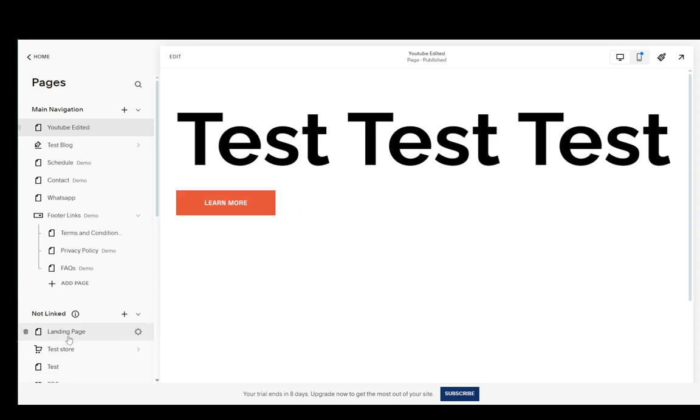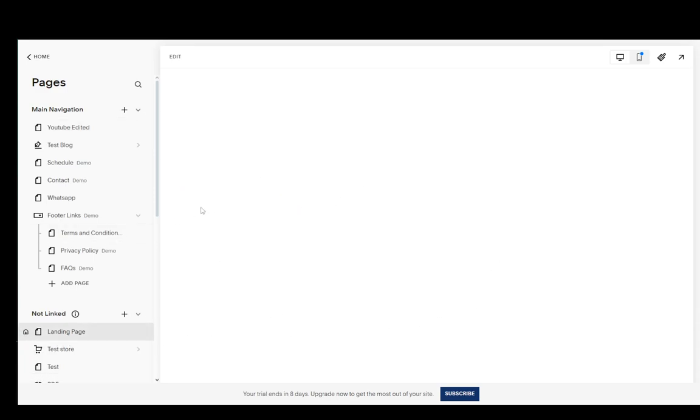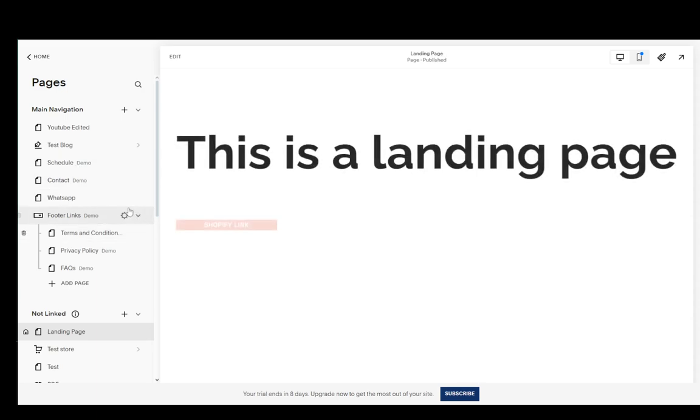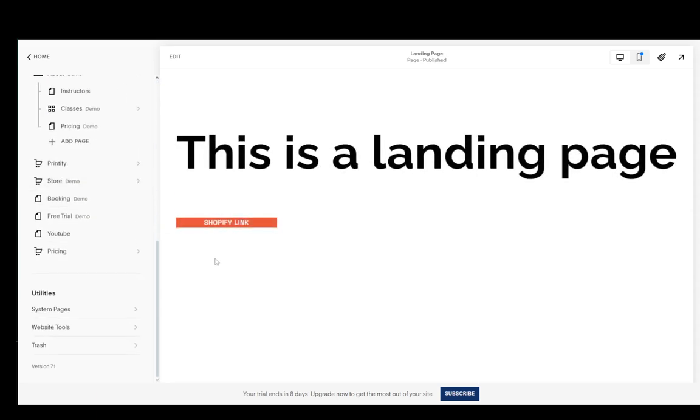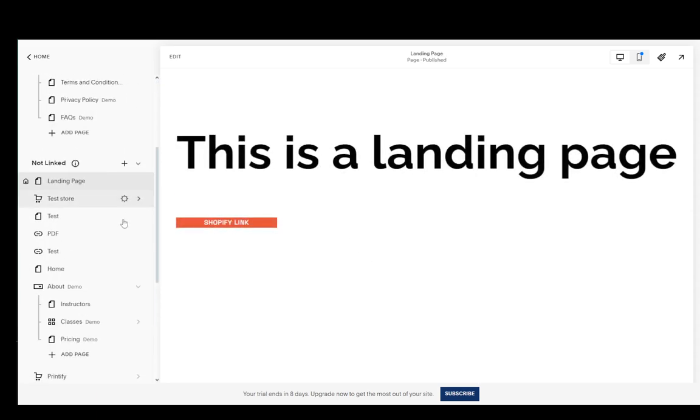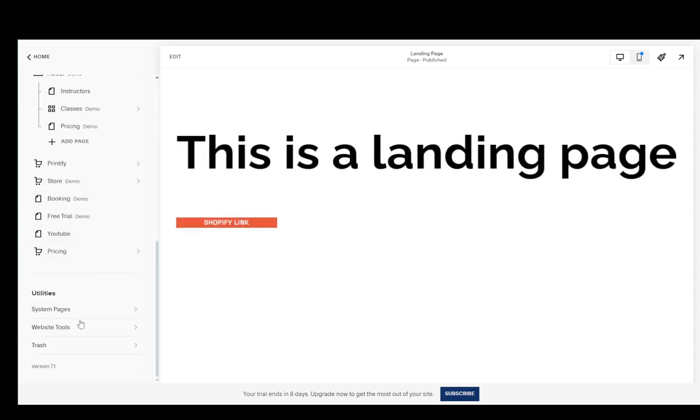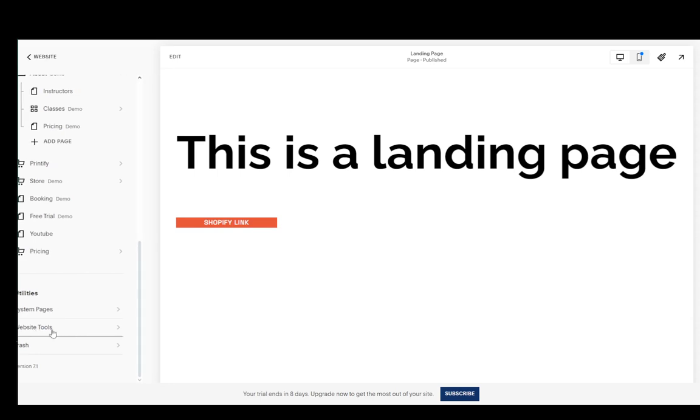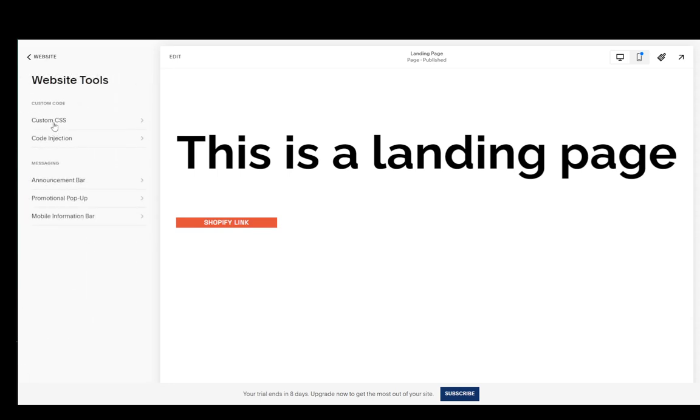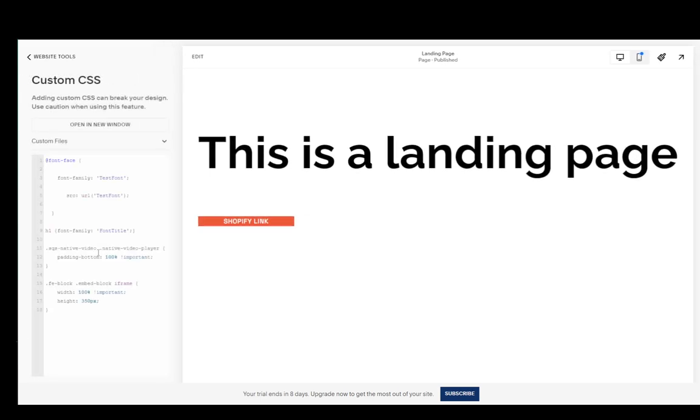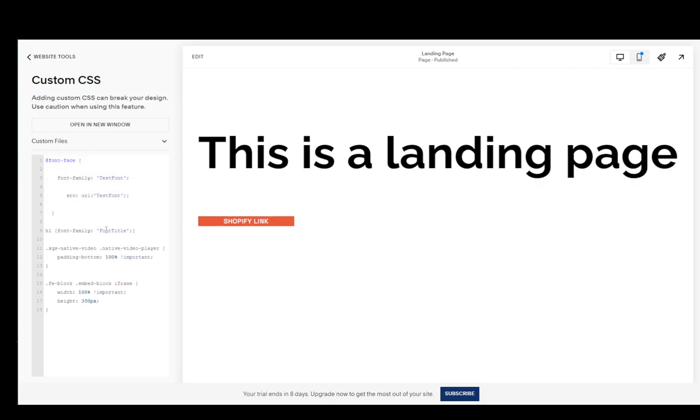But yeah, to actually add the custom CSS, once you're on the page menu, scroll down until you get the website tools, then you go to custom CSS. As you can see I already have some custom CSS. This code is for a font that I have tried installing and these two are for displaying vertical videos on my site.